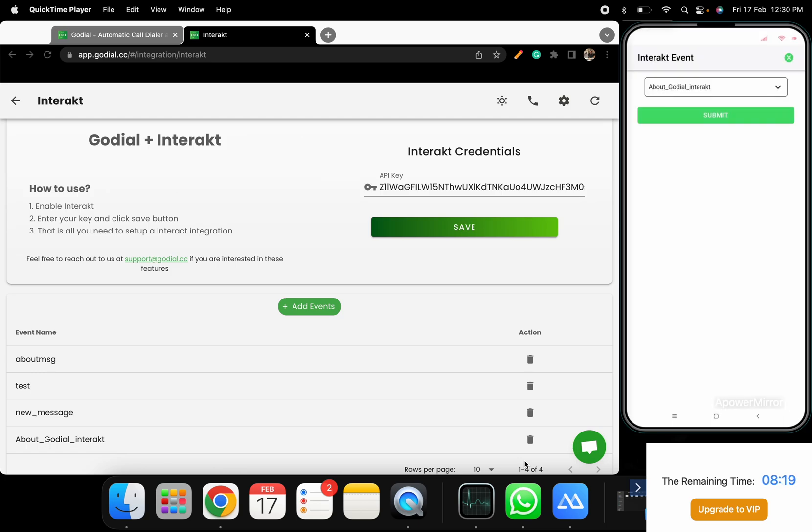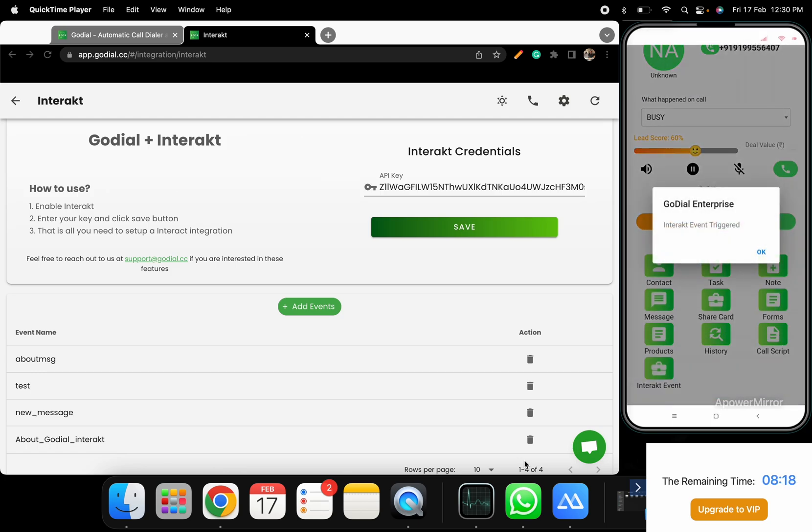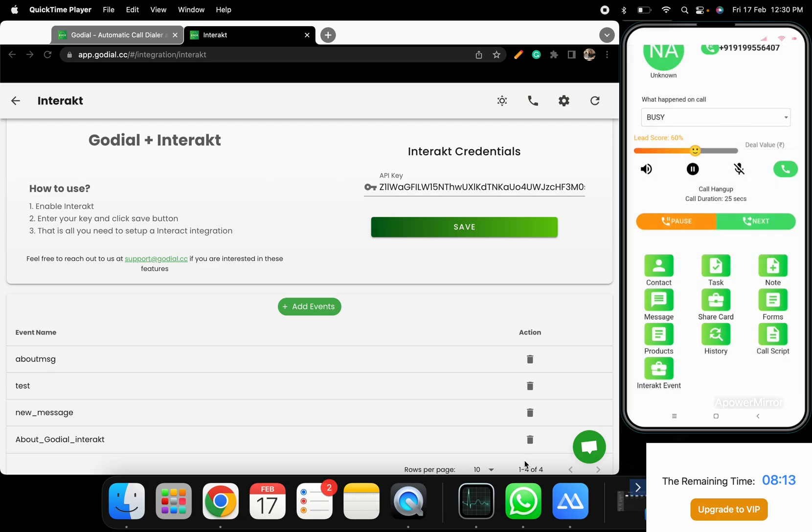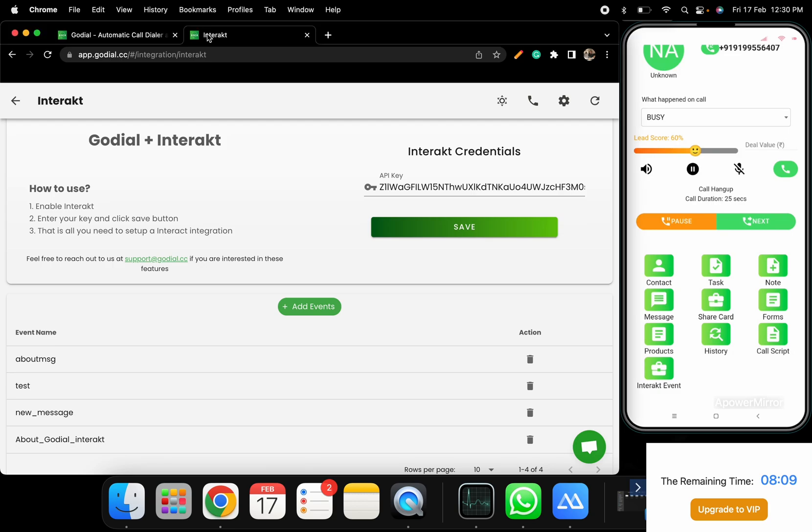Select the event type and click Submit. Kindly note, for now, the integration is limited to sending predefined template messages using event triggers.